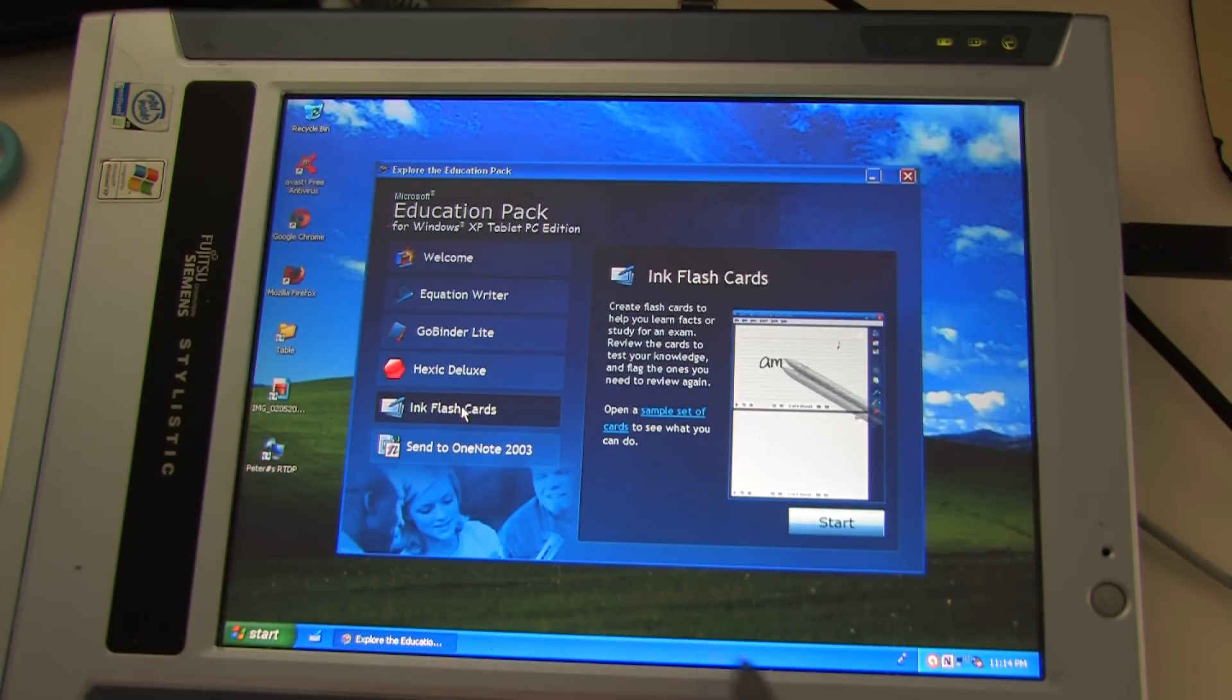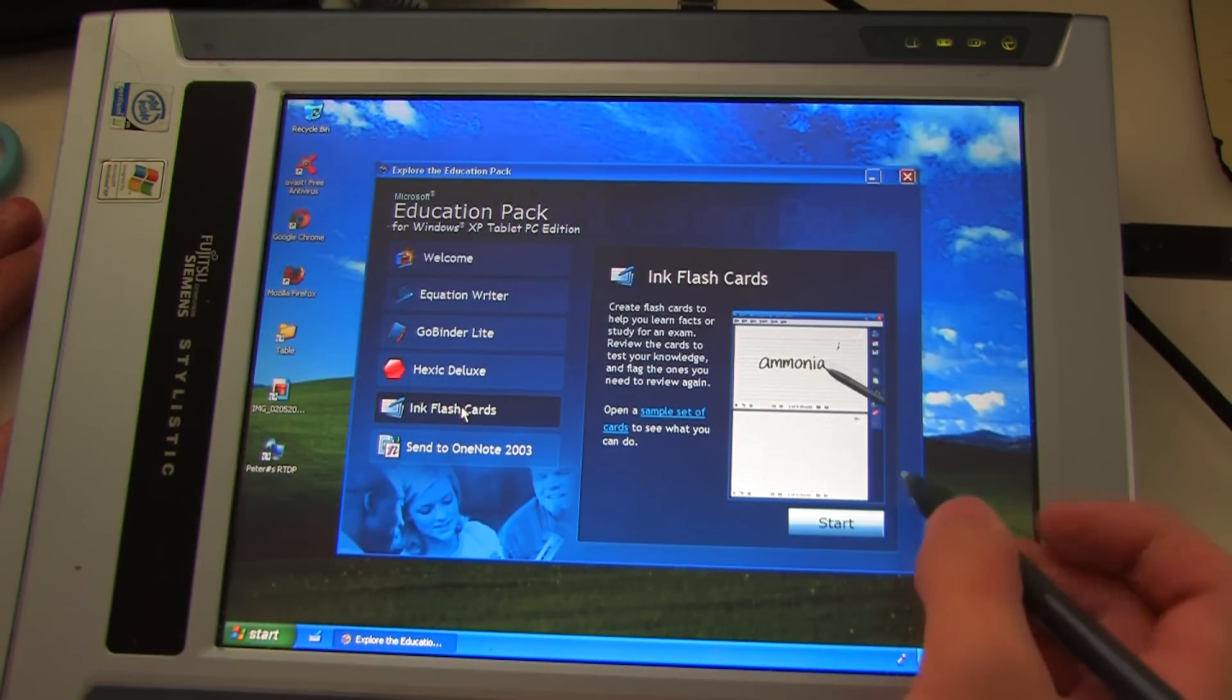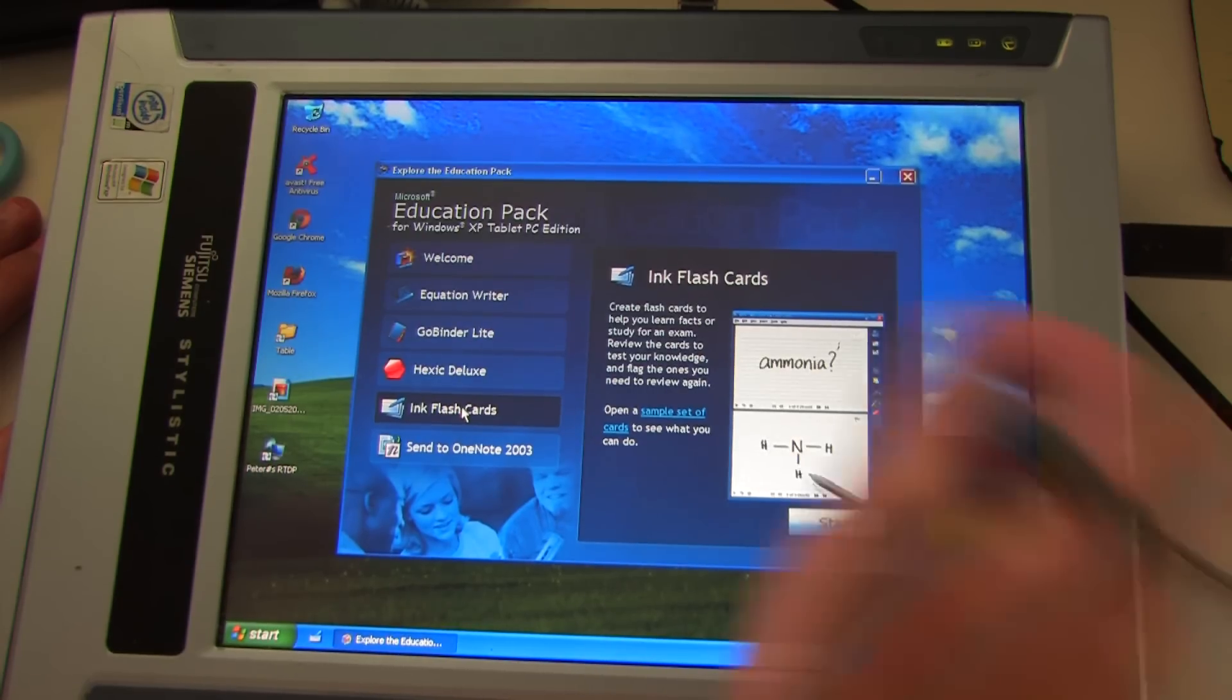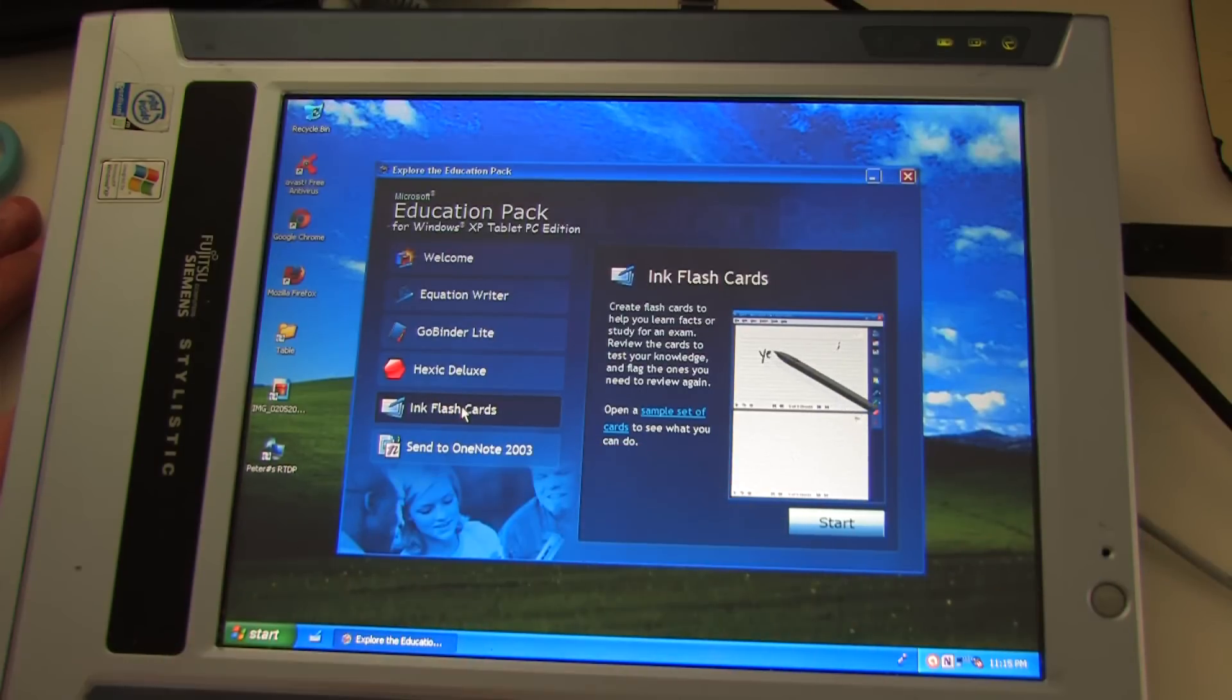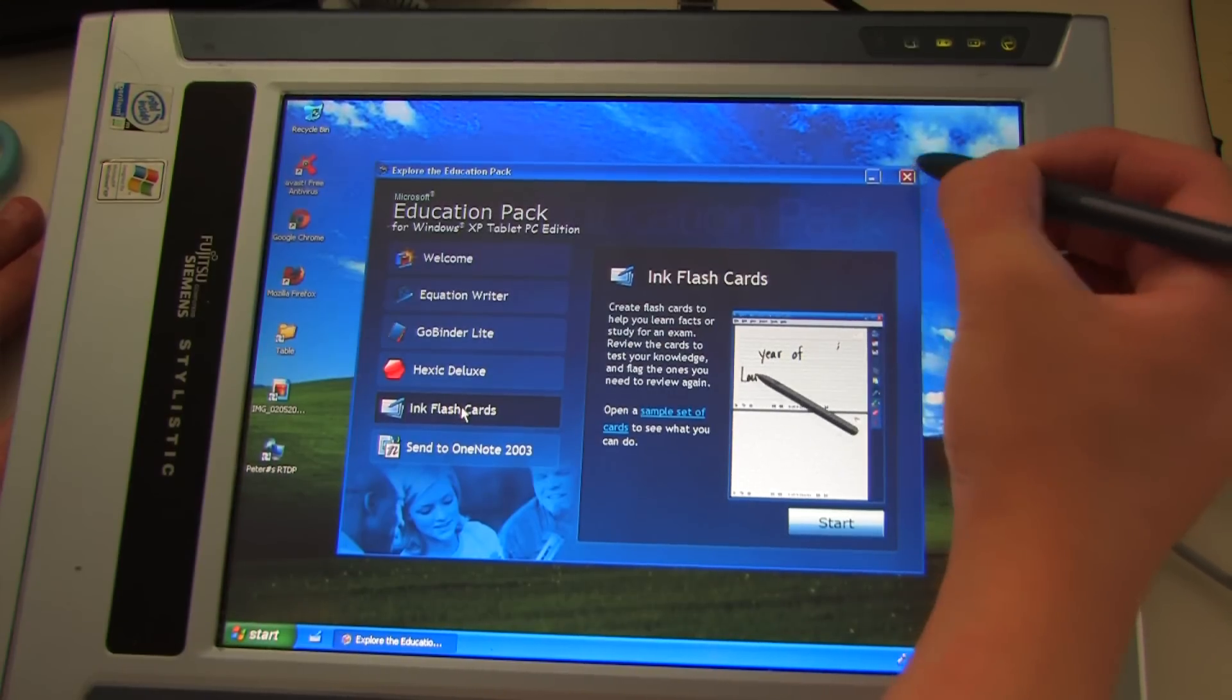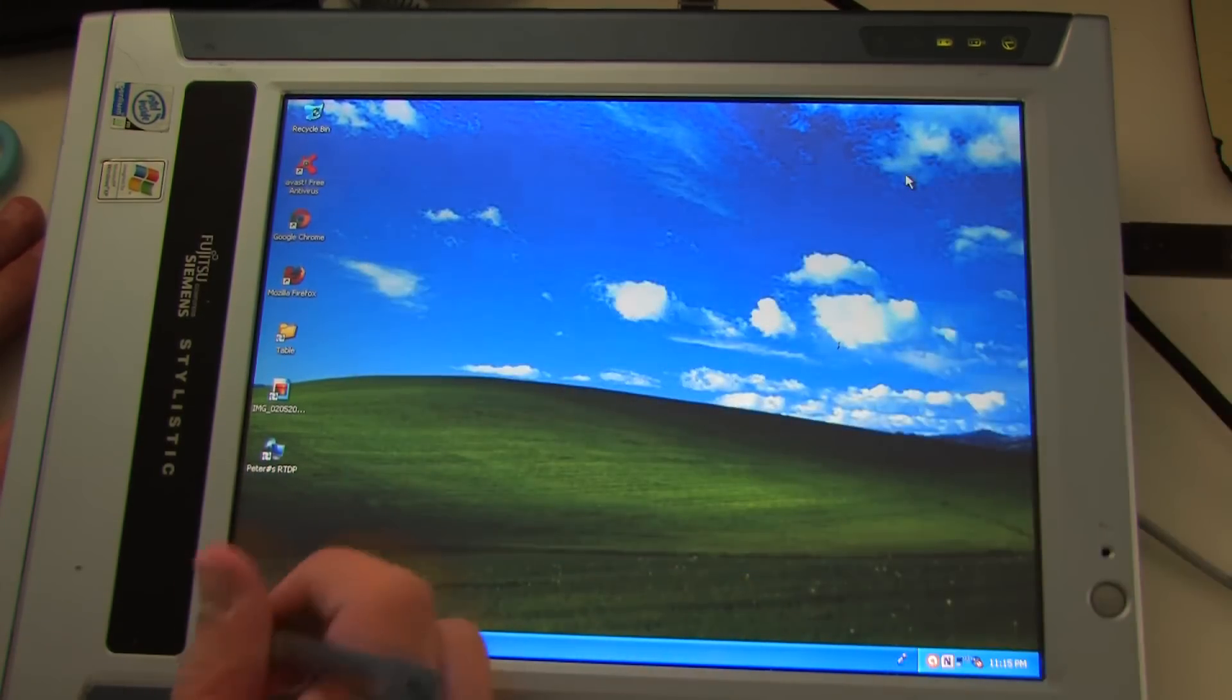Ink flashcards. As you can see. You can get it to write things, create flashcards, and send to OneNote which I do have installed on here. Although to be honest.